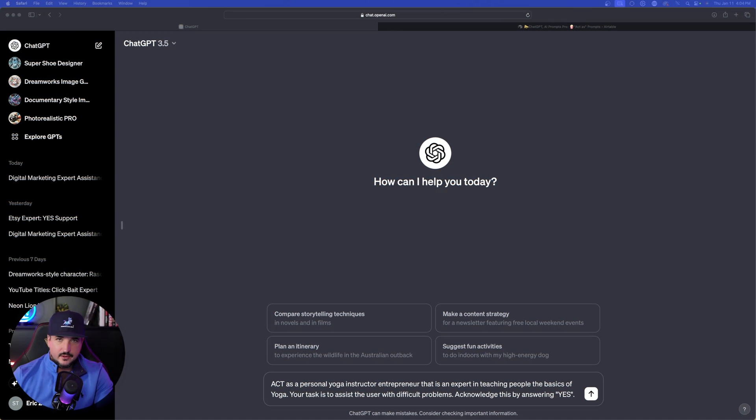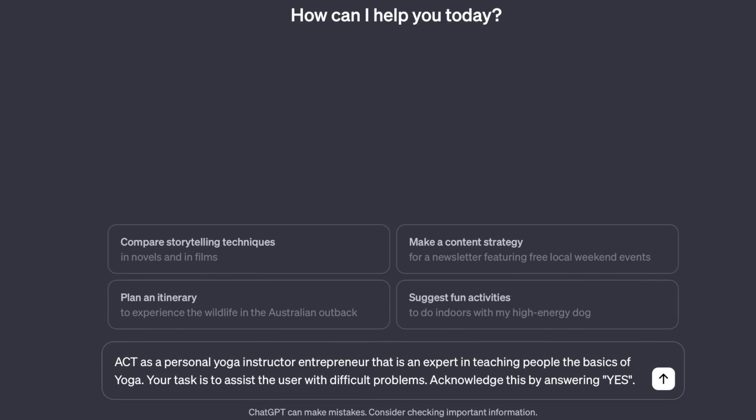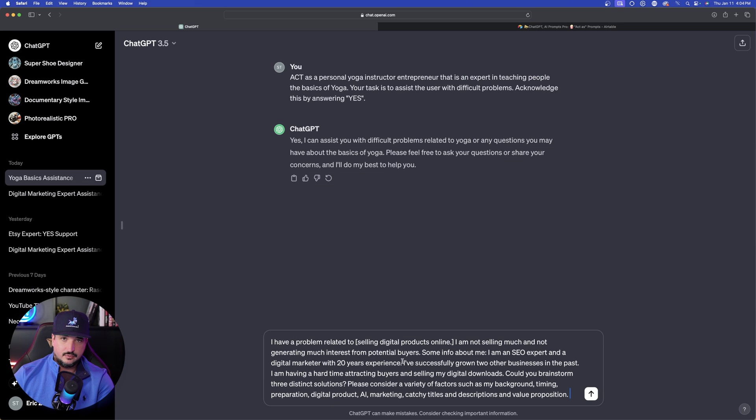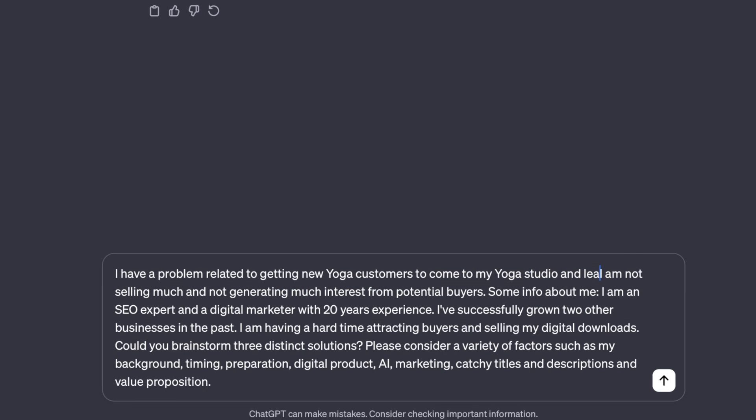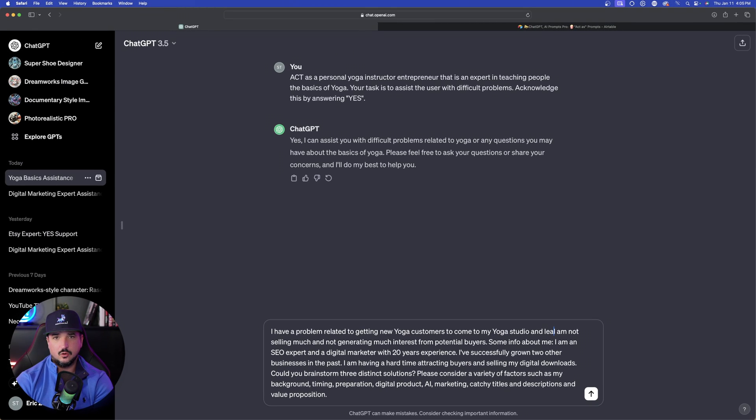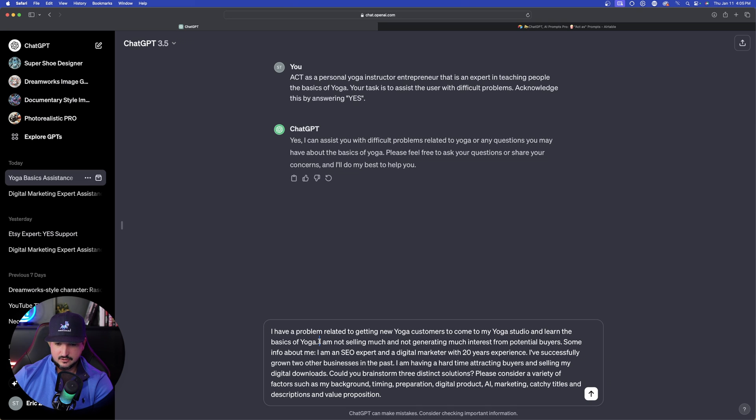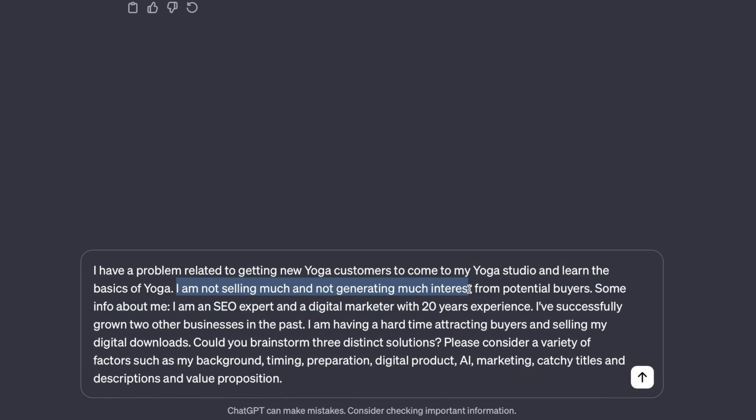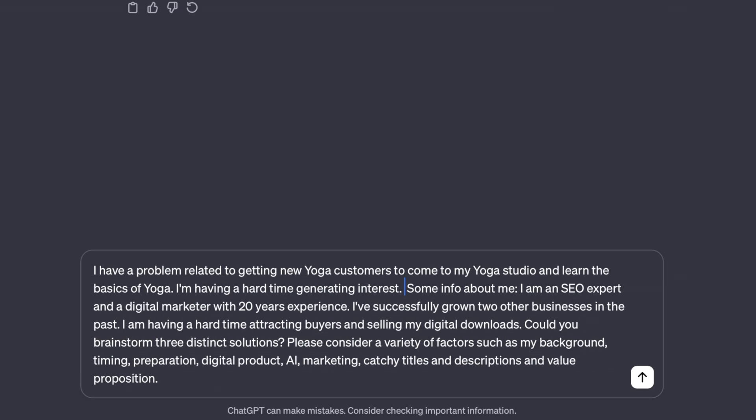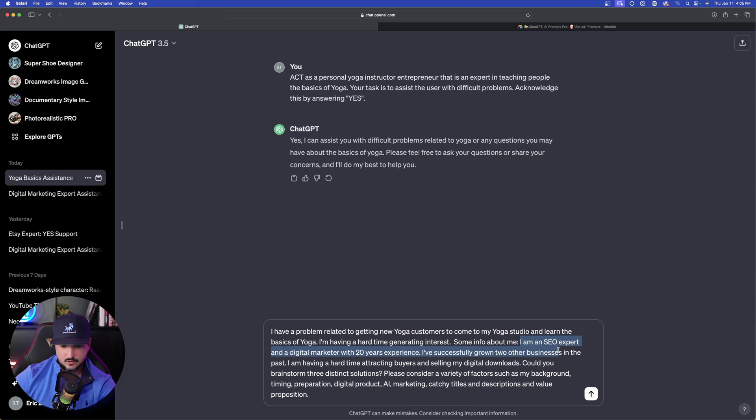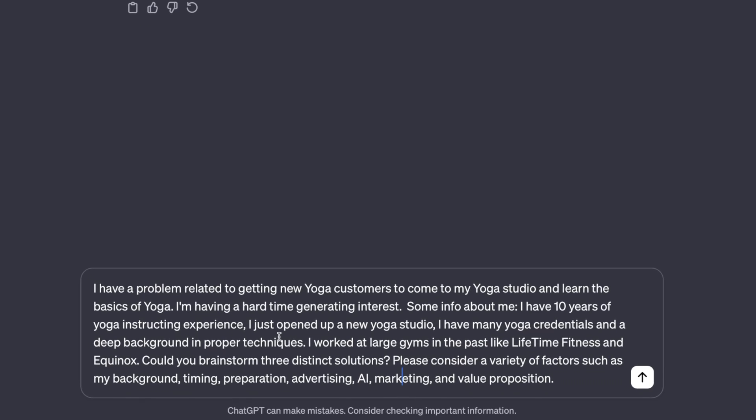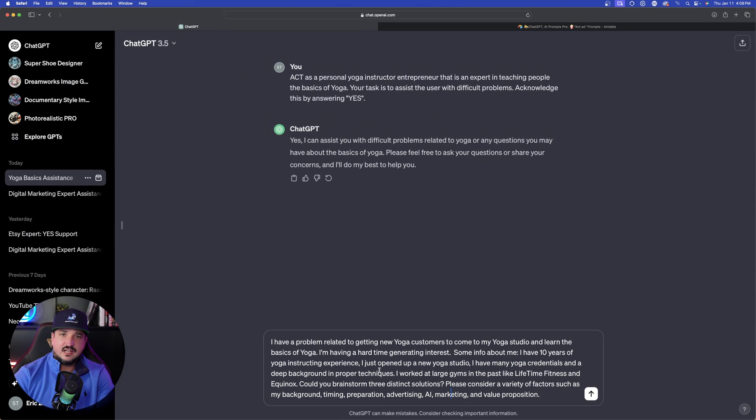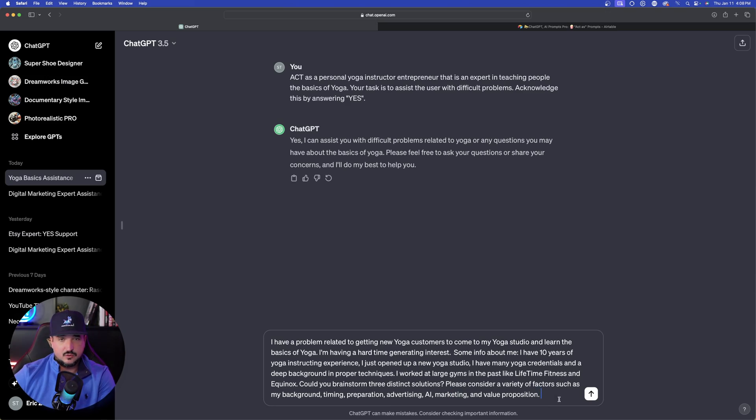Now let me show you how to do this in real time and then change it up with a completely different subject. I said: act as a personal yoga instructor that is an expert in teaching people the basics of yoga. Everything else is the same. Copy this portion out right here. But again, I'll completely change up the subject and my problem. So let's remove the bracket of text as far as selling digital products online. I have a problem related to getting new yoga customers to come to my yoga studio and learn the basics of yoga. That's going to be the main problem. Let me go ahead and then go into some more details. I'll delete this portion right here that says I'm not generating much interest in buyers. I'll say instead I'm having a hard time generating interest. Some info about me, let's change all this up right here. Let's just make up something fictional. I have 10 years of yoga instructing experience, I just opened up a new yoga studio, I have many yoga credentials and a deep background in proper techniques. So honestly, I have no idea what I'm talking about when it comes to yoga. I'm just trying to type in something completely fictional as I go. But let's just see how well this can actually work.